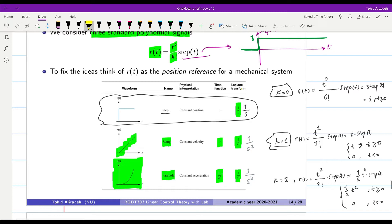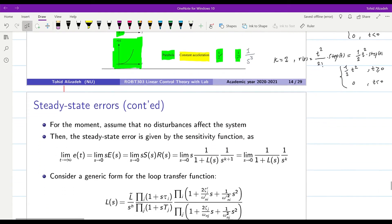In terms of physical interpretation: for the step we assume constant position, for the ramp we have constant velocity, and for the parabola we have constant acceleration. This will become clearer later when we go deeper into the analysis of systems, but for now keep this physical interpretation in mind.